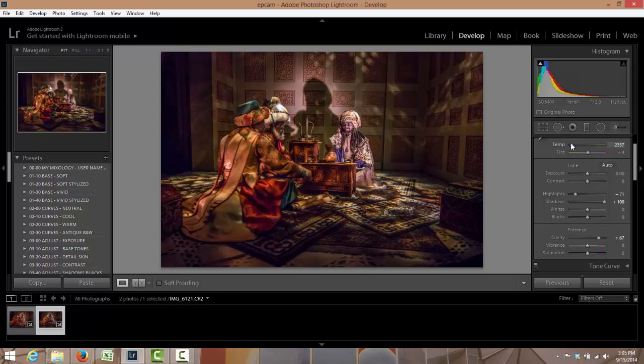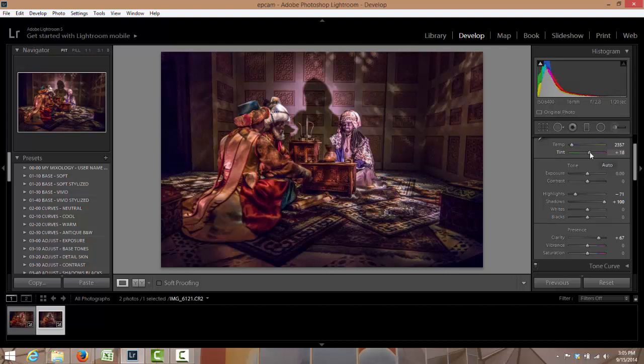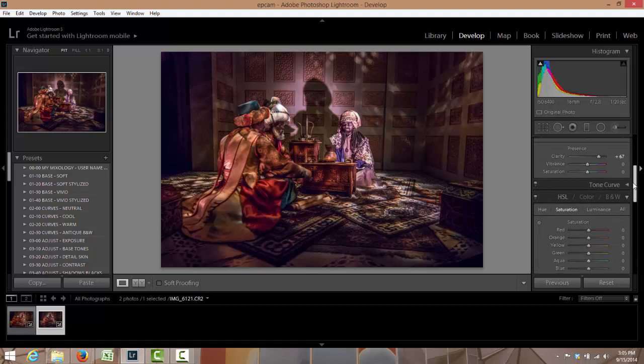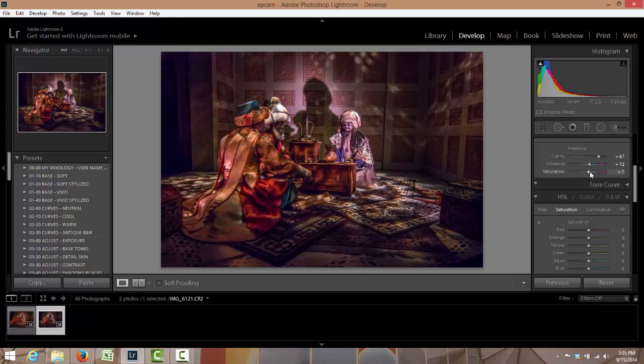Just a little too blue right there. Bring up some of the tint. Yeah, like that. I'm gonna bring the vibrance up probably about there, right about there. I'm gonna bring the vibrance up just a little.